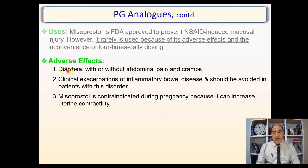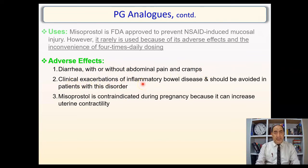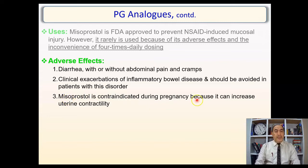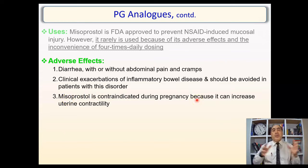Misoprostol is FDA-approved to prevent NSAID-induced mucosal injury. However, it is rarely used because of adverse effects and the inconvenience of four-times-daily dosing. Adverse effects include diarrhea with or without abdominal pain and cramps, exacerbation of IBD (inflammatory bowel disease) — so it should be avoided in IBD patients. Misoprostol is contraindicated during pregnancy because it can increase uterine contractility.